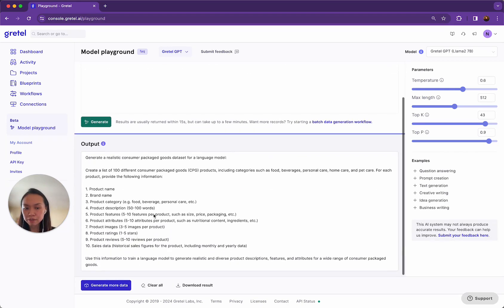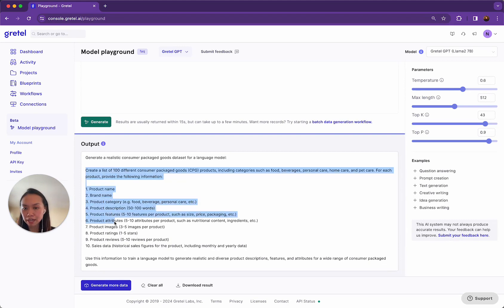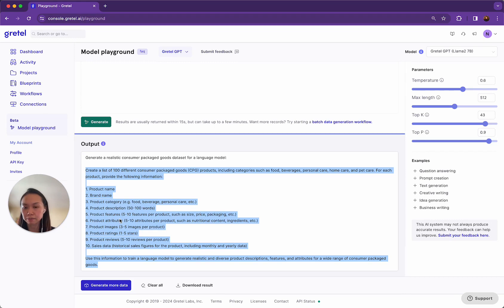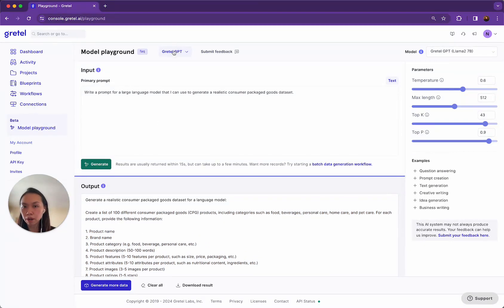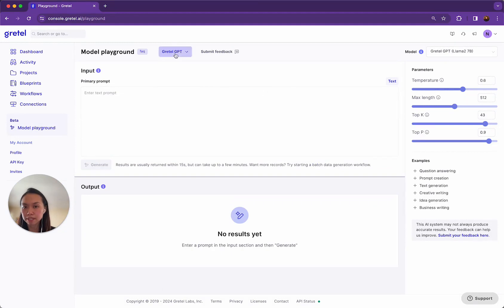So in this result, what I like about this prompt that Gretel GPT gave me is that it lists the headers in bullets. This will help with having a really accurate and precise prompt inside Navigator.